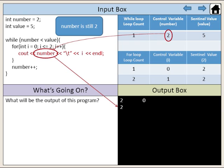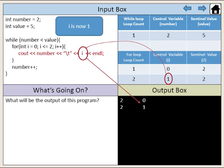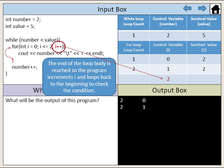Number is still 2. i is now 1. The end of the loop body is reached, so the program increments i and loops back to the beginning to check the condition.